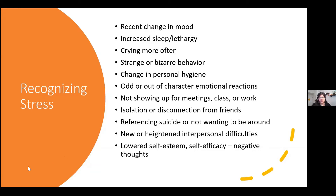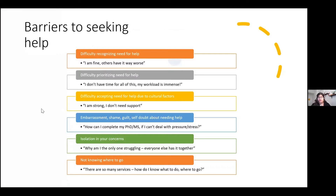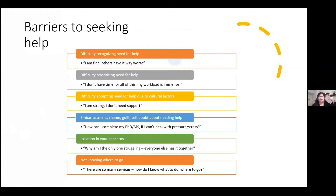Even if you've recognized that something is going on, there are many barriers to seeking help. The first is difficulty recognizing the need for help — even if you're aware something is happening, it can be really hard to admit you may need support. You may hear yourself or others saying 'I'm fine,' 'others have it worse,' 'I don't have these problems, look at them.' Another barrier is difficulty prioritizing your need for help — blaming it on time, saying your workload is immense.